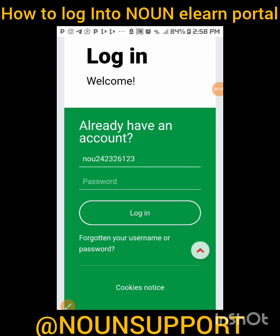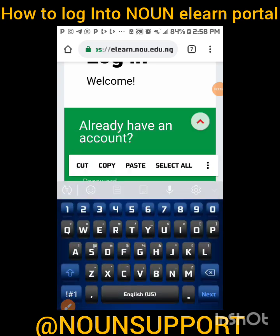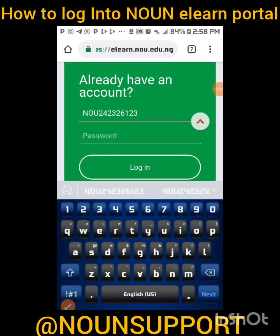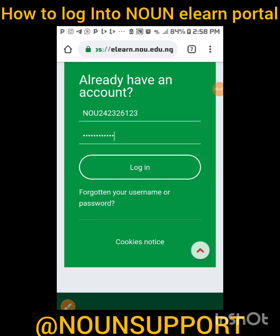I've already copied the matric number I want to make use of. If you are a new student, you use your matric number as both your username and password — everything in capital letters. Previously it was in small letters, but now it is all capital letters. Don't forget that. After that, click on Login.